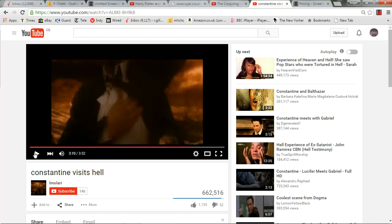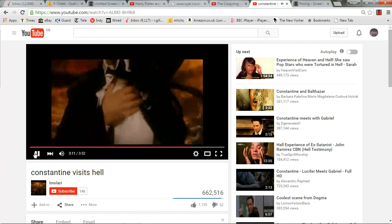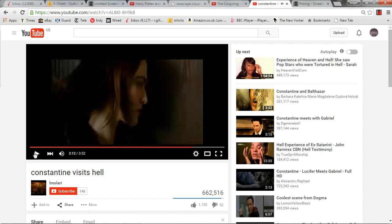There's a close-up as Constantine catches the ID tag in his hand, which cuts quickly to a shot of his right hand pressed against his chest, then a slow-motion shot of the demons gathered around him.